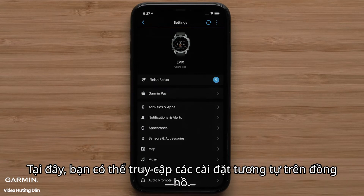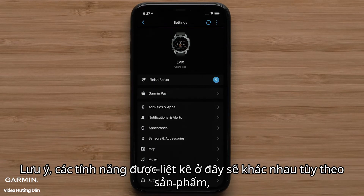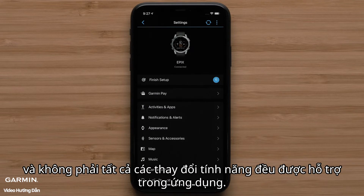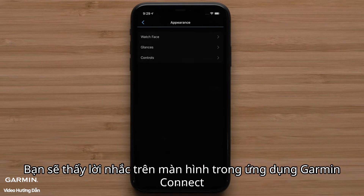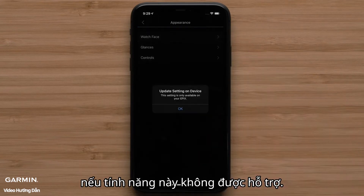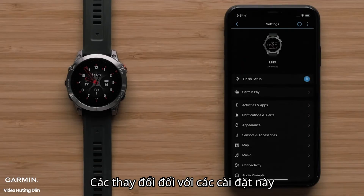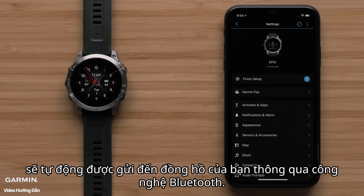Here you can access the same settings on the watch. Note, the features listed here will differ by product and not all feature changes are supported in the app. You will see an on-screen prompt in the Garmin Connect app if the feature is not supported. Changes to these settings will be automatically sent to your watch via Bluetooth technology.